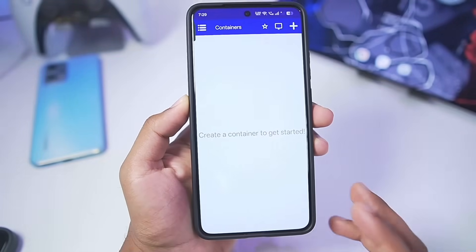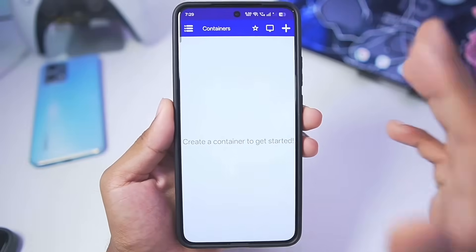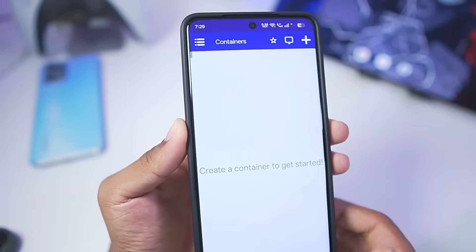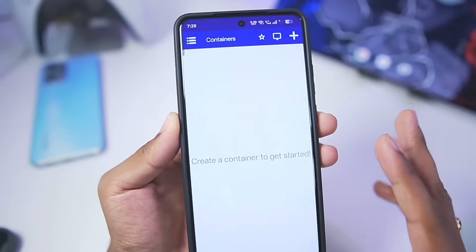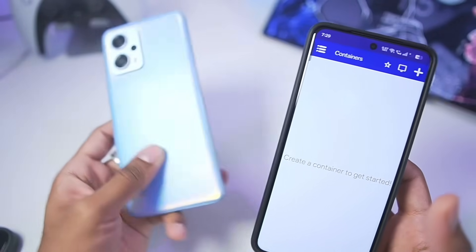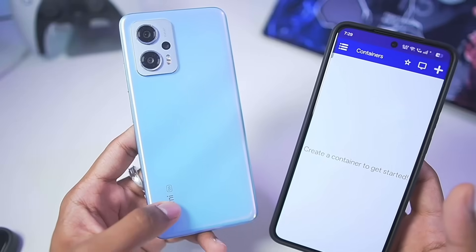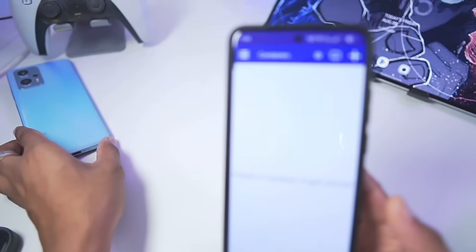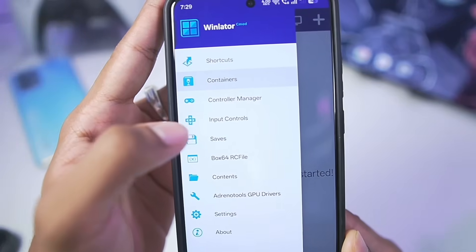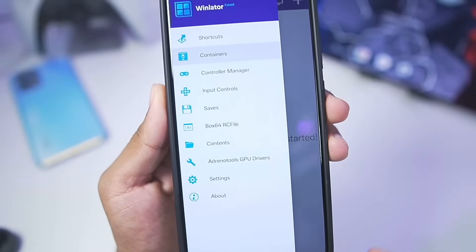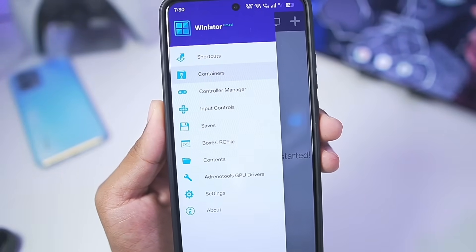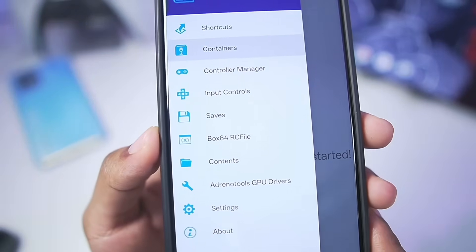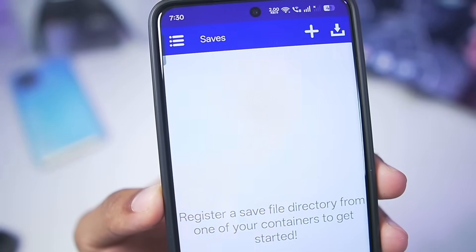Enable this option. The setup of the simulator will take around 1-2 minutes on high-end devices, but on low-end devices it might take a lot longer. A Winlator C Mode Mali GPU test video is coming out soon. You can see a lot of settings are available in Winlator C Mode, making it the most highly customizable Windows Emulator for Android devices.